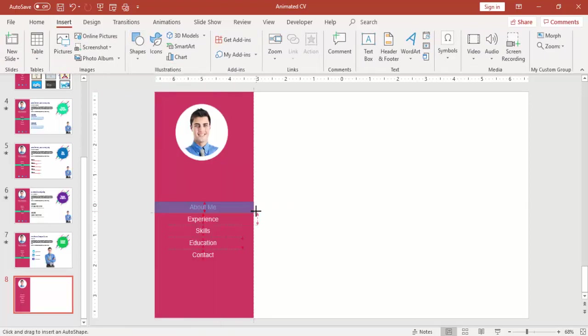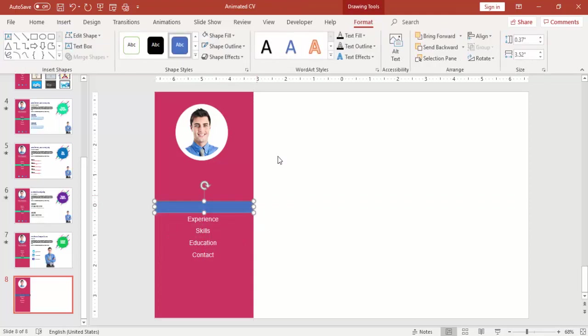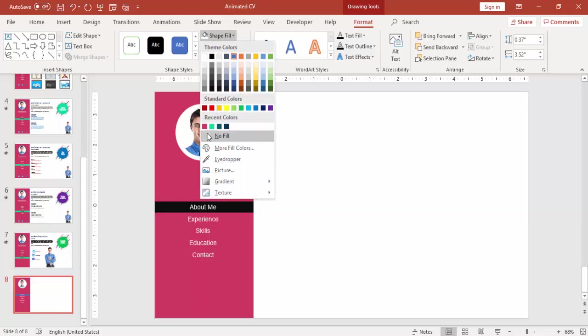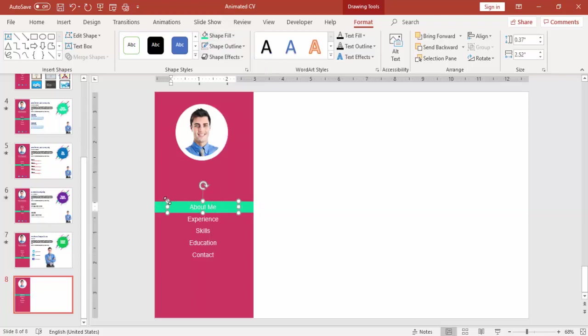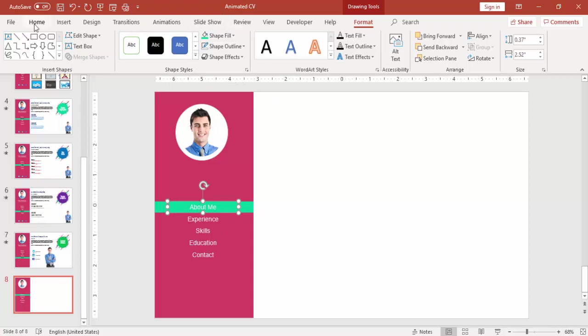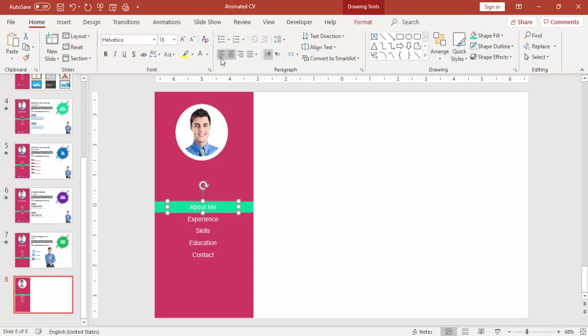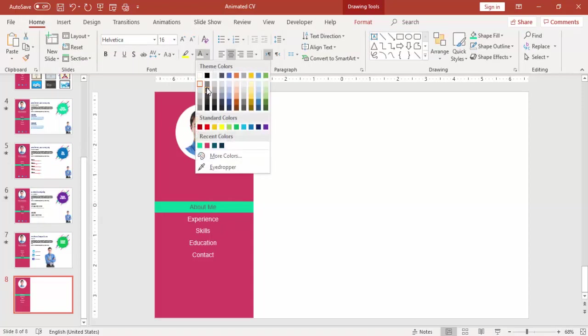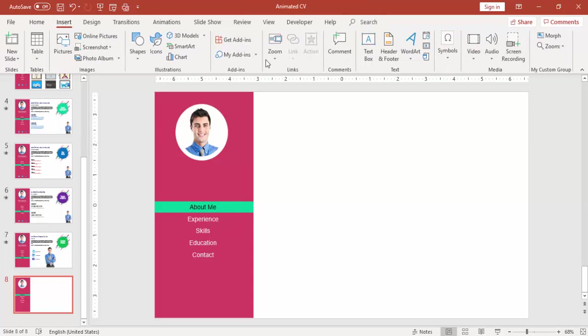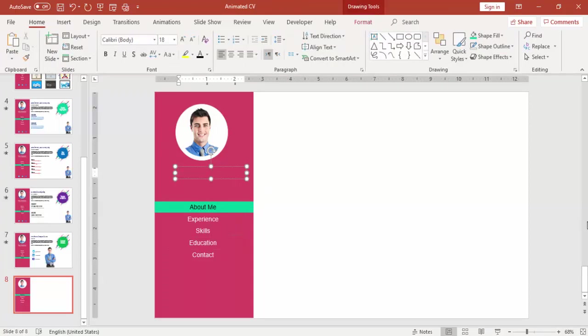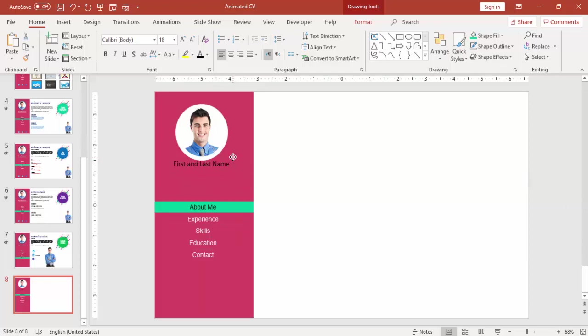Now go to Insert, add one more rectangle and send this to back. Change the color to a green color and About Me make it a different color, maybe black. Go to insert text box and type your name here, and below you can add your position there.